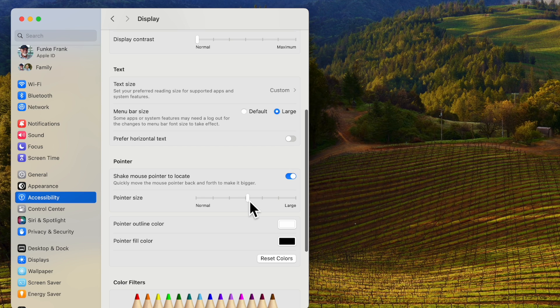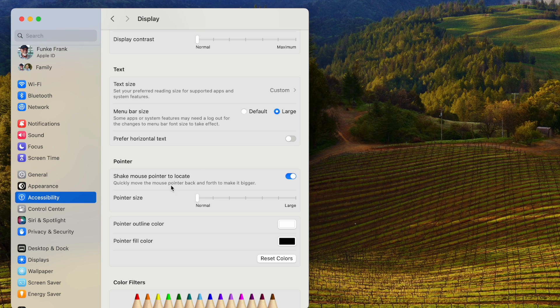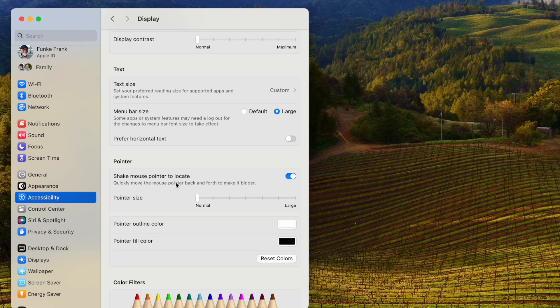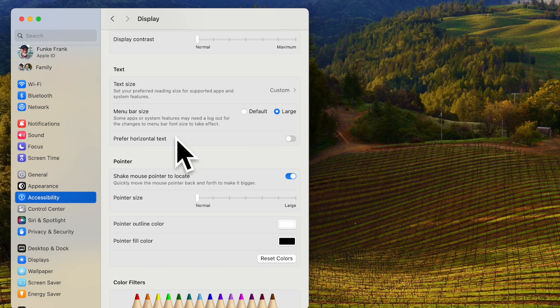This is pretty much the size of your pointer when you turn on your Mac. I turn on this particular function here shake mouse pointer to locate so that when you shake it you see how it gets larger.